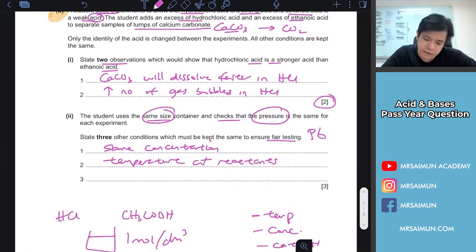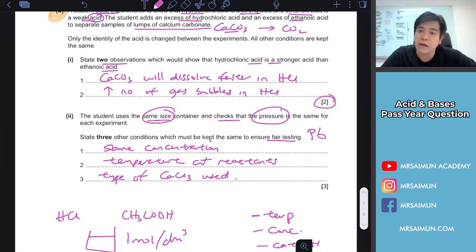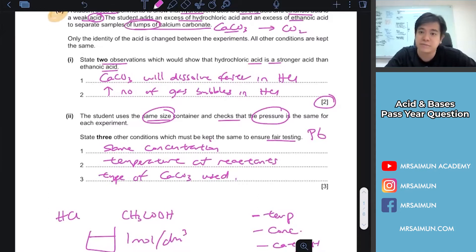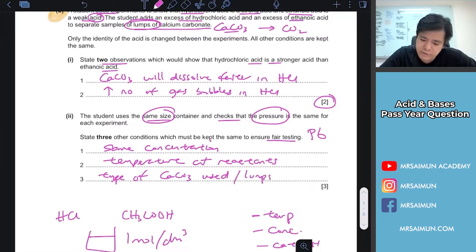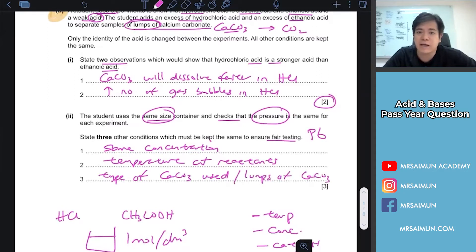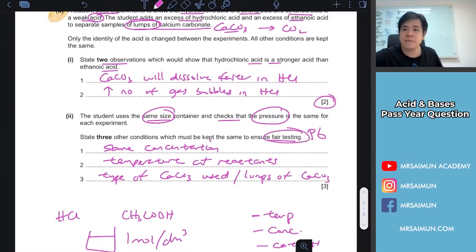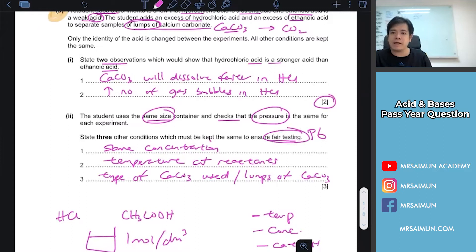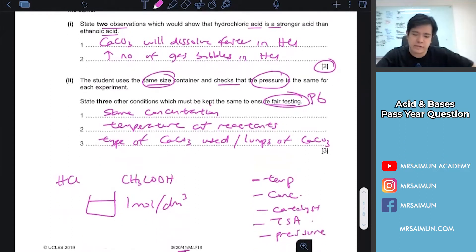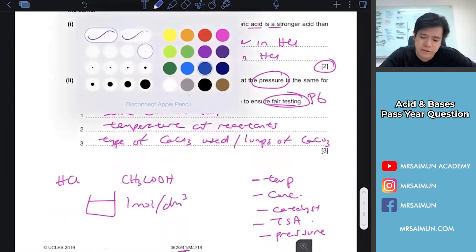Another variable is the type of calcium carbonate used — make sure both experiments use lumps of calcium carbonate. You cannot have one lump and one powder, as that would affect the surface area and make it an unfair test.